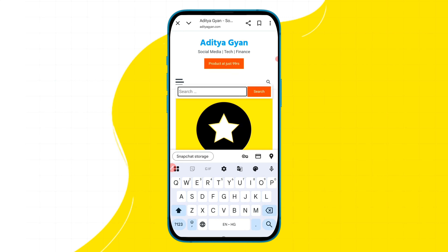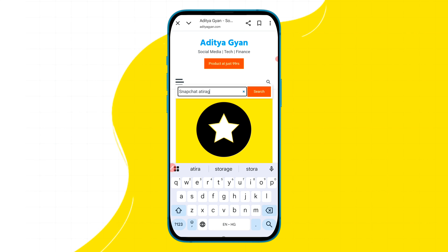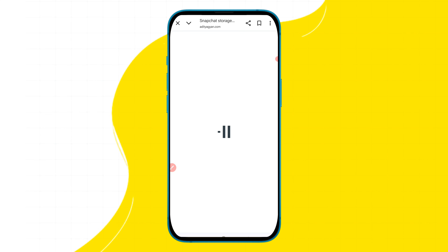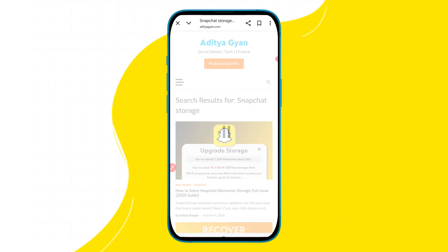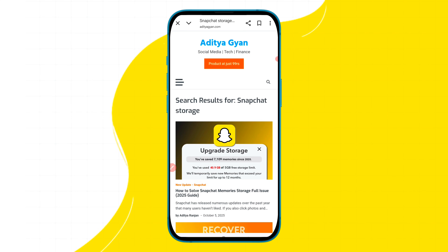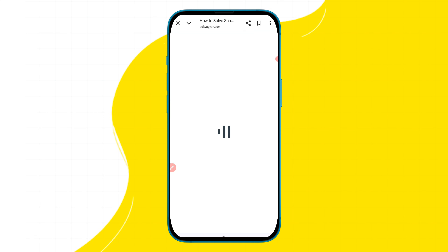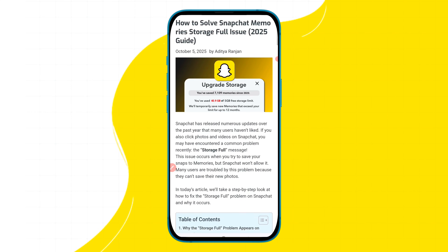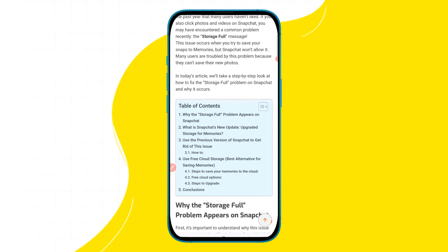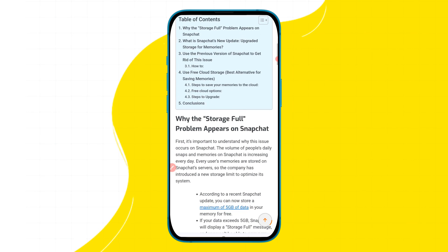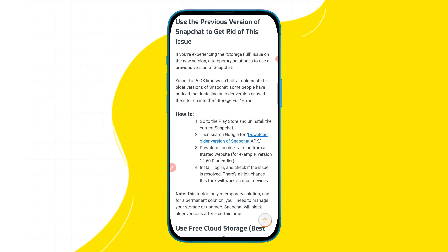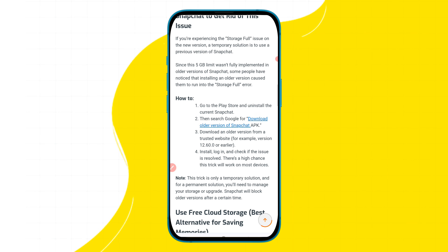Here you have to search 'Snapchat storage.' Then tap on the search icon and tap on the first blog that appears. In this blog, simply scroll down the page and here you will get to see the option to download an older version of Snapchat.